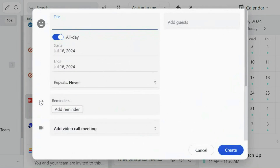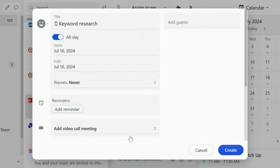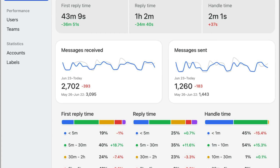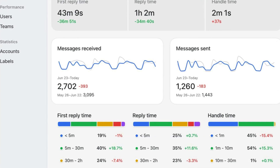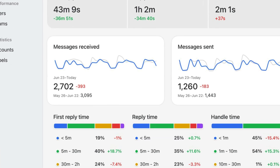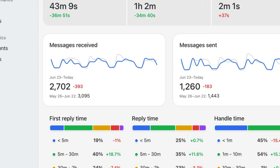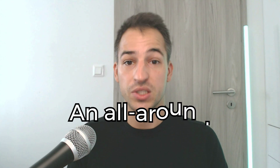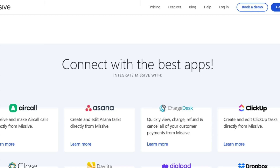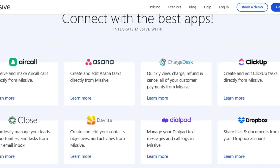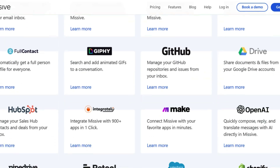In addition to the previously mentioned key features, Missive has a calendar where you can send invitations, schedule meetings and more. Missive's email analytics feature provides key metrics to measure and understand your and your team's productivity and communication habits. Ultimately, Missive is more than just an email app — it's an all-around productivity tool where you or your entire team can collaborate on emails, communicate and manage tasks. You can integrate it with many third-party apps and the user interface is pretty intuitive.